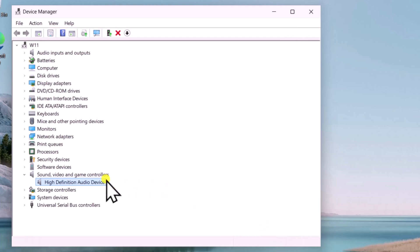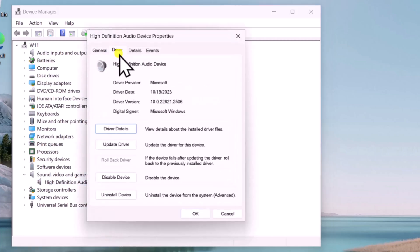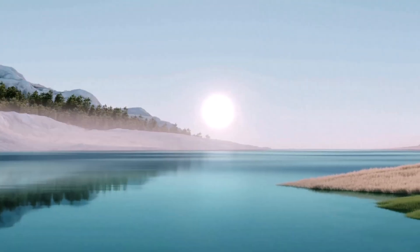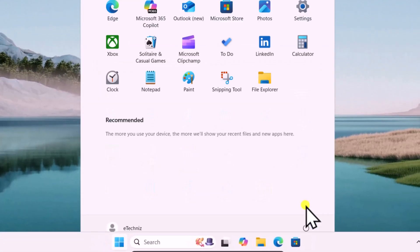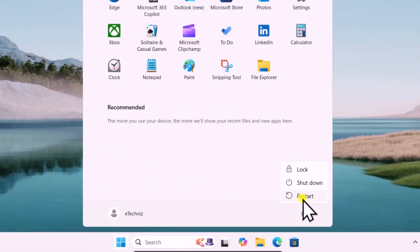Alternatively, you can uninstall the driver. Right-click, select Properties, click on Driver, then select Uninstall Device and click Uninstall. After uninstalling the driver, simply restart your computer and check if that helps you to fix your problem.